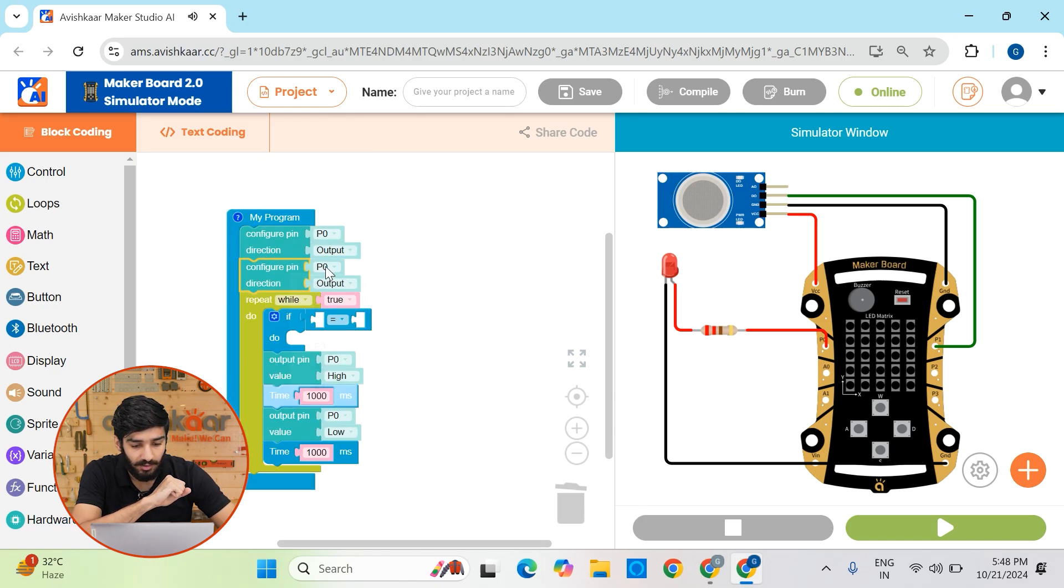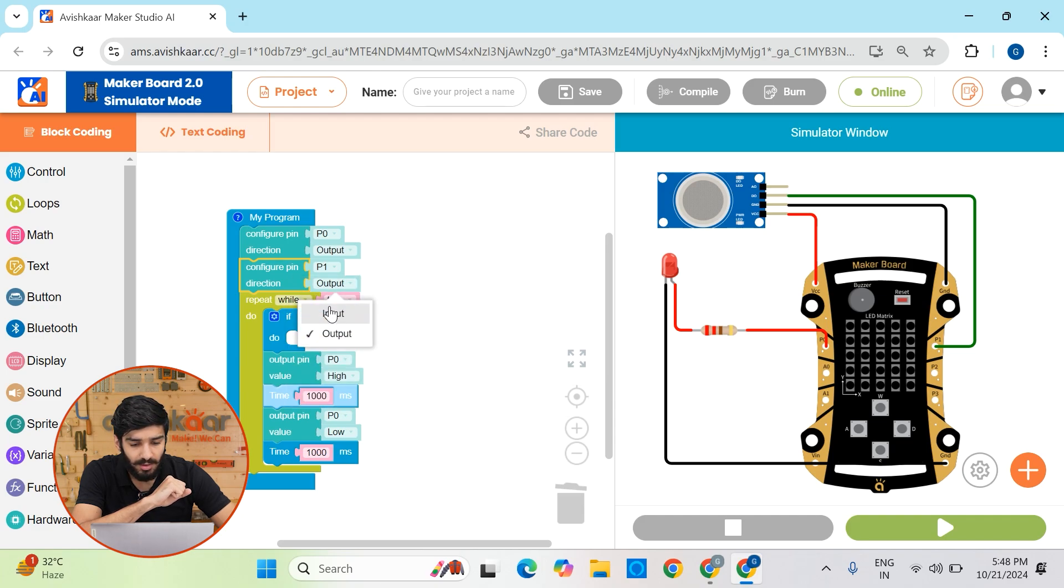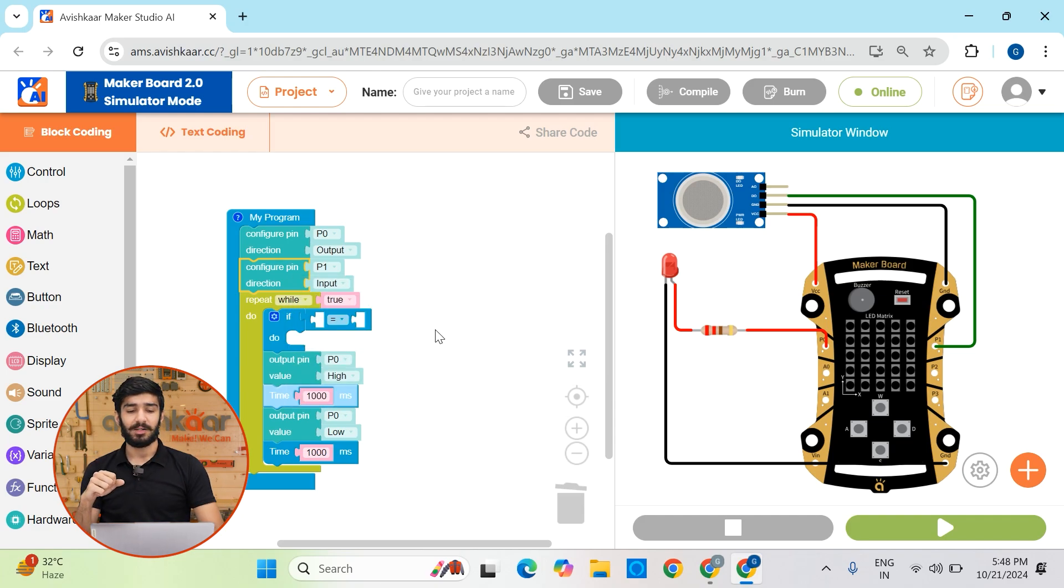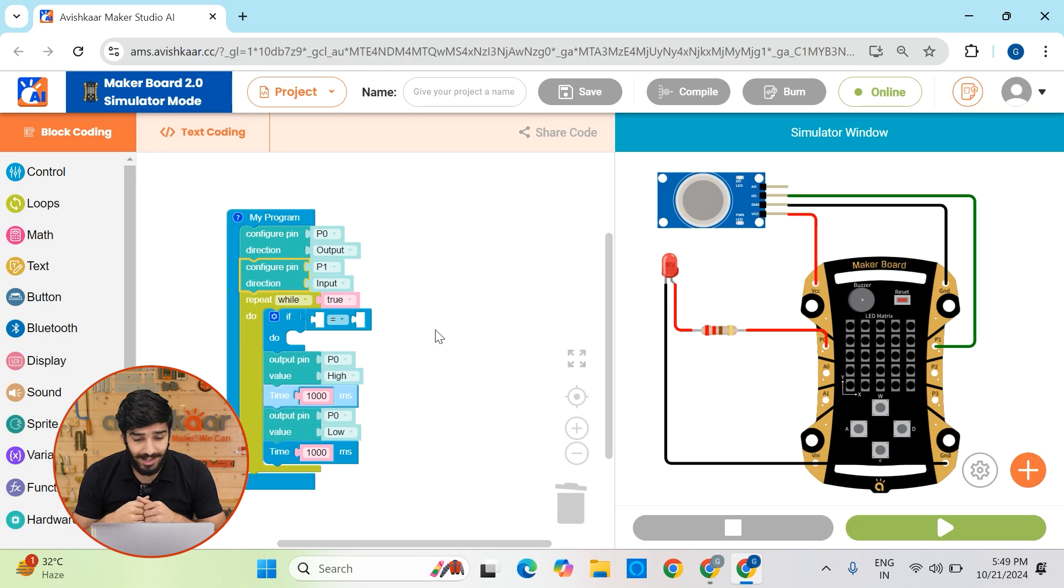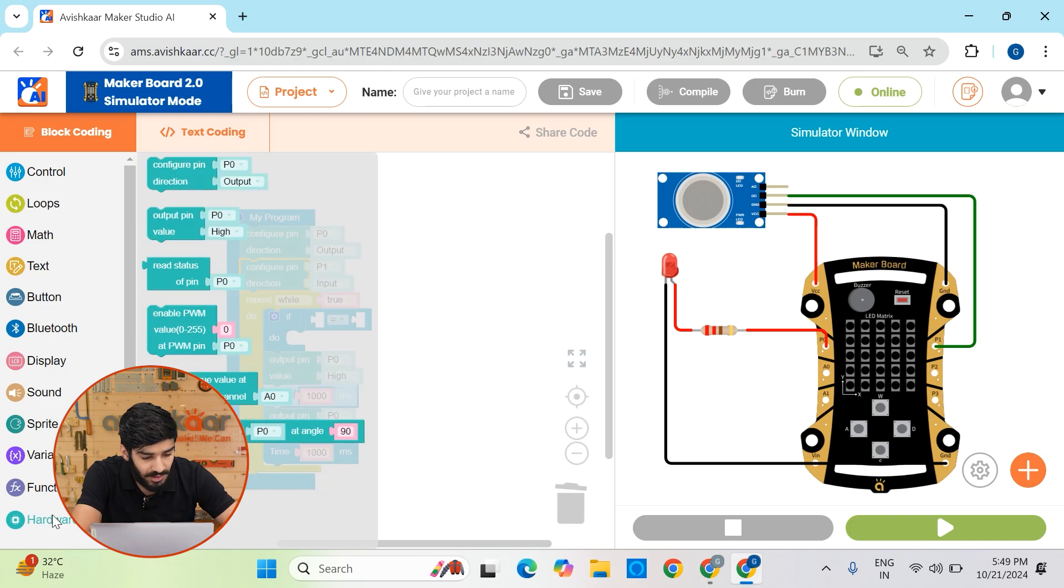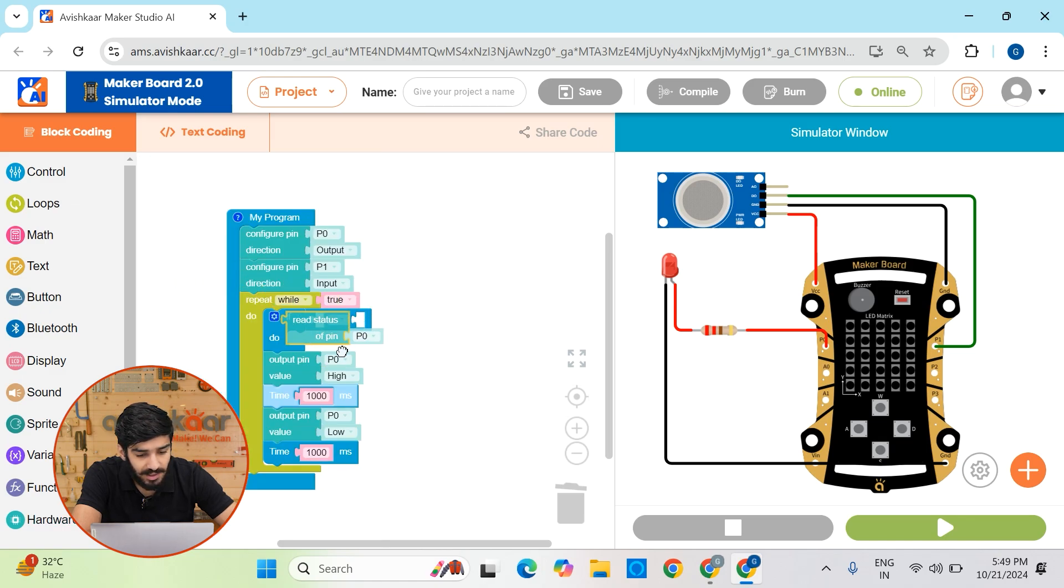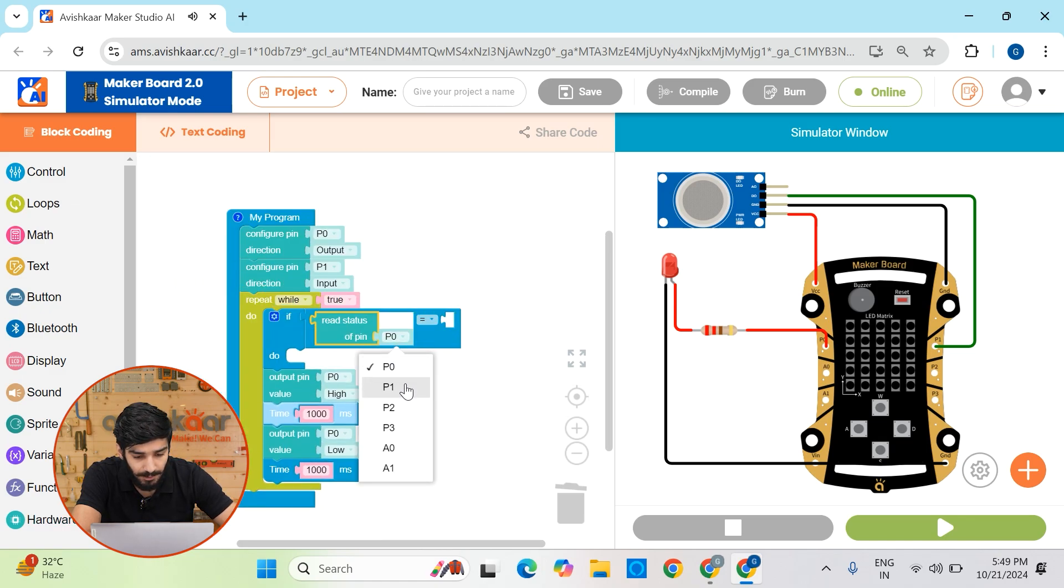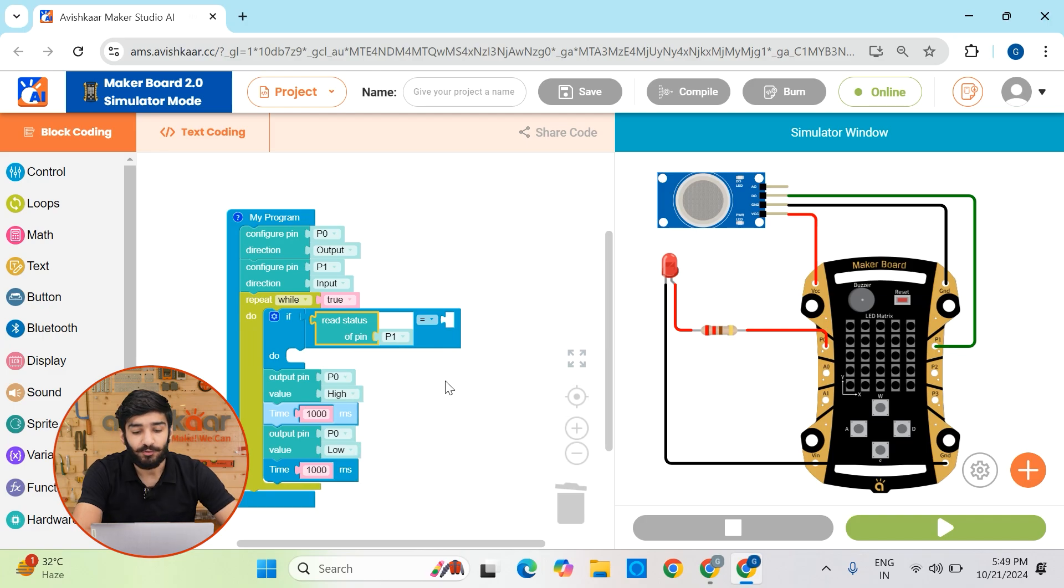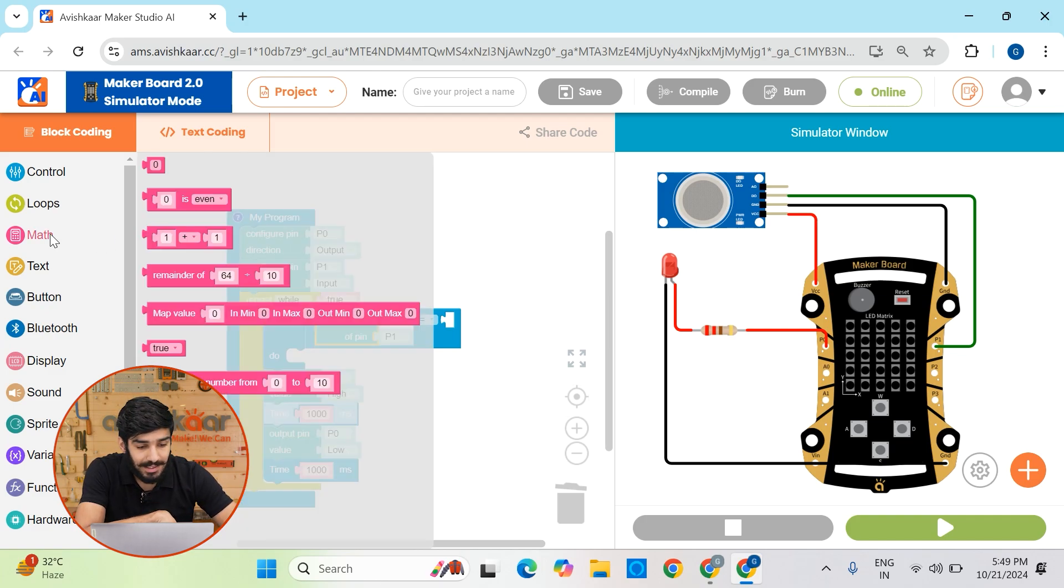First, let's configure the direction of P1 pin to input because at this point, this P1 pin will actually get information from the sensor. So it's acting like an input pin. And let's go to hardware again, take out this read status of P1. Let me make it P1 here. And if the status of this pin is equal to one, which means the level of carbon dioxide in the air is specifically high.